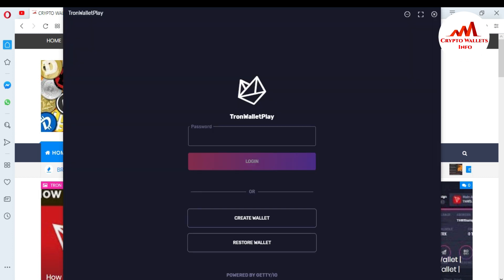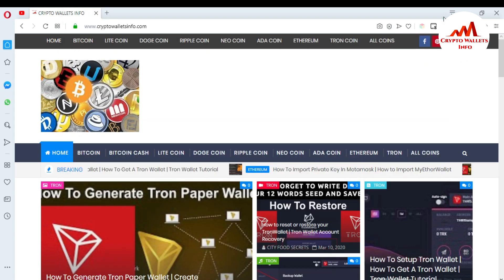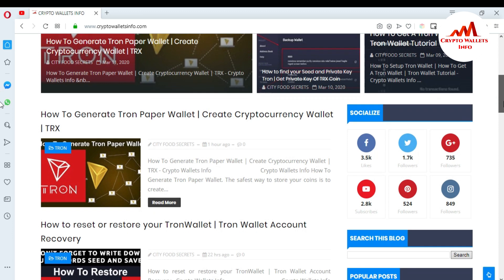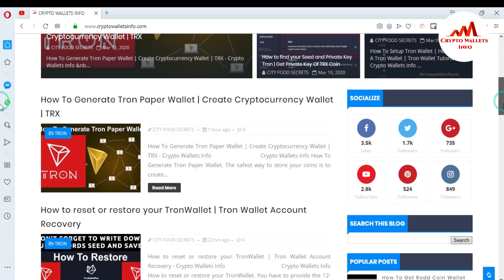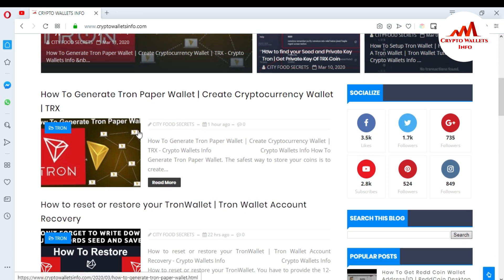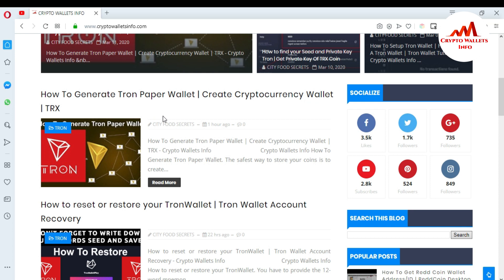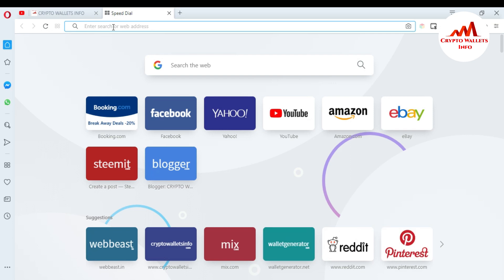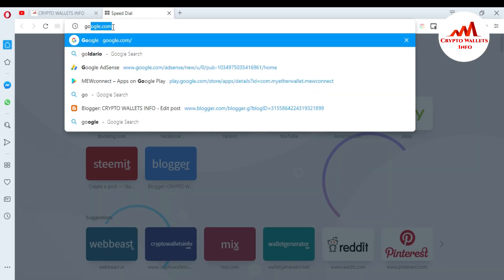My Tron wallet is now open in front of me. There is an option to enter a password. I am also giving some information about how you can create a paper wallet — I have already covered this in a previous video where you can see how to generate a Tron paper wallet. But I will give a little bit of information here as well.